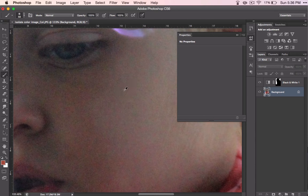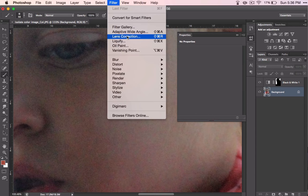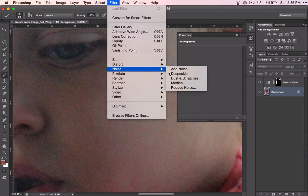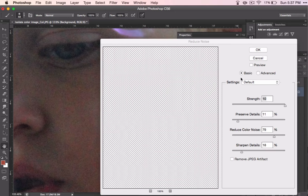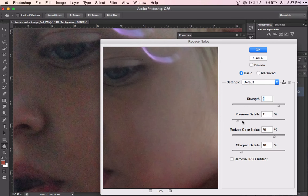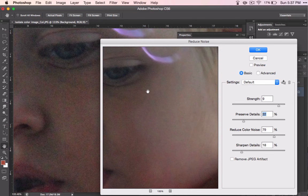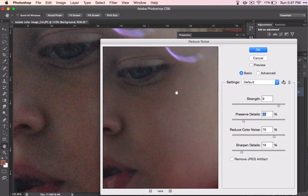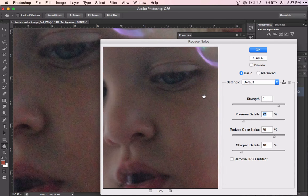This particular image is a little bit noisy, so we'll fix that too. I still want to have some detail, so I'm going to pull back a little bit. But that helps a lot.